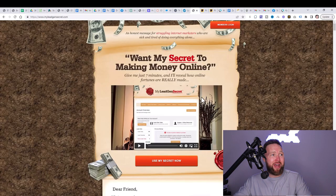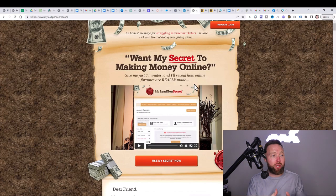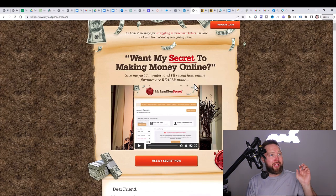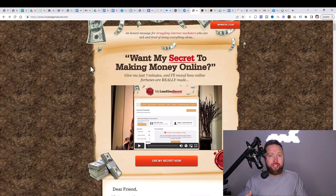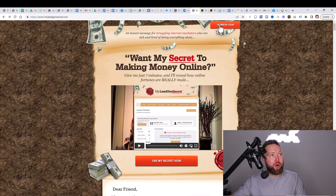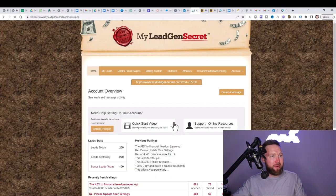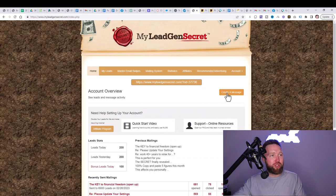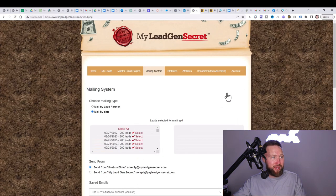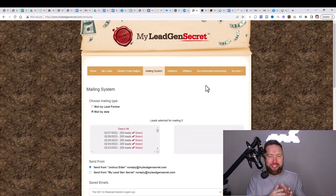So you're going to go ahead and you're going to click on step two below. You're going to get My Legion Secret. Once you do that, you're going to go ahead and you're going to log in right here, click on log into my account. And then you're going to go over here to create a message.